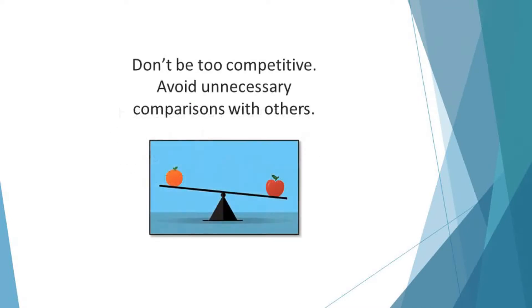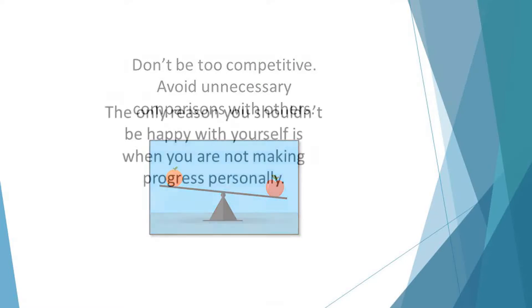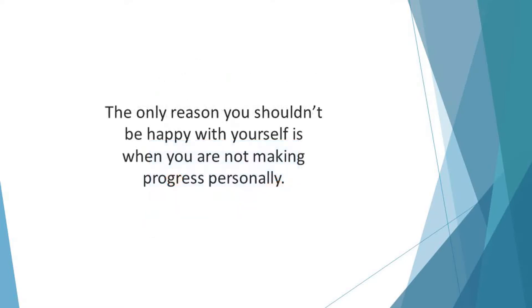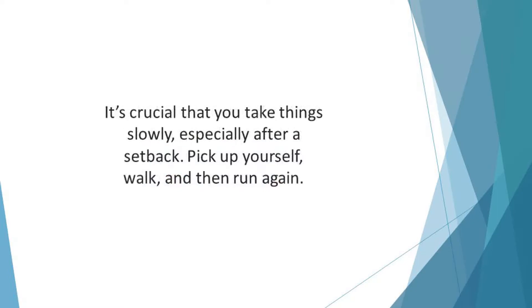Don't be too competitive. Avoid unnecessary comparisons with others. Focus on yourself and the progress you are making. The only reason you shouldn't be happy with yourself is when you are not making progress personally. Don't measure your success by what others have achieved. It's crucial that you take things slowly, especially after a setback.